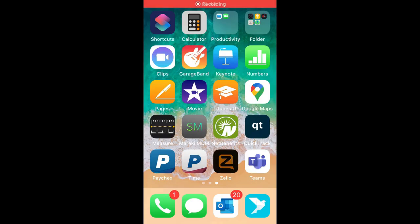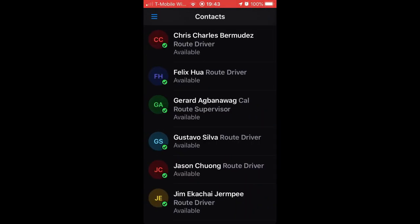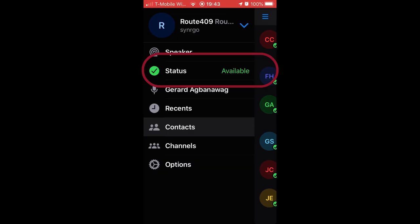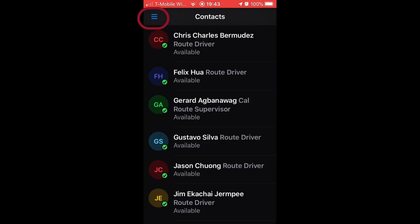Zello lets you control your status, which is visible to all. Your status determines when and how you can be contacted, and what notifications you will receive. It also affects whether messages play live or are stored for later play. The status screen is a pop-up that appears when you tap Status on the menu screen.